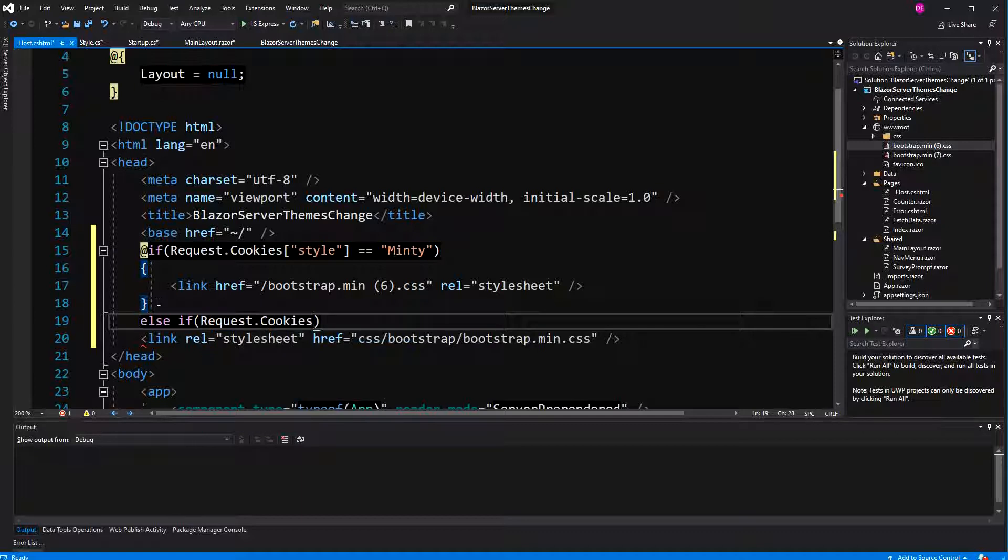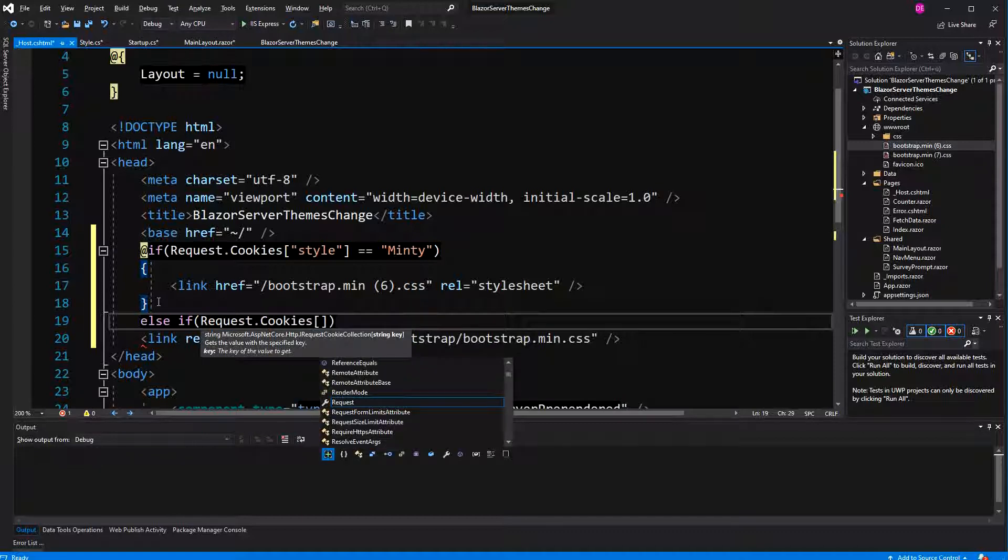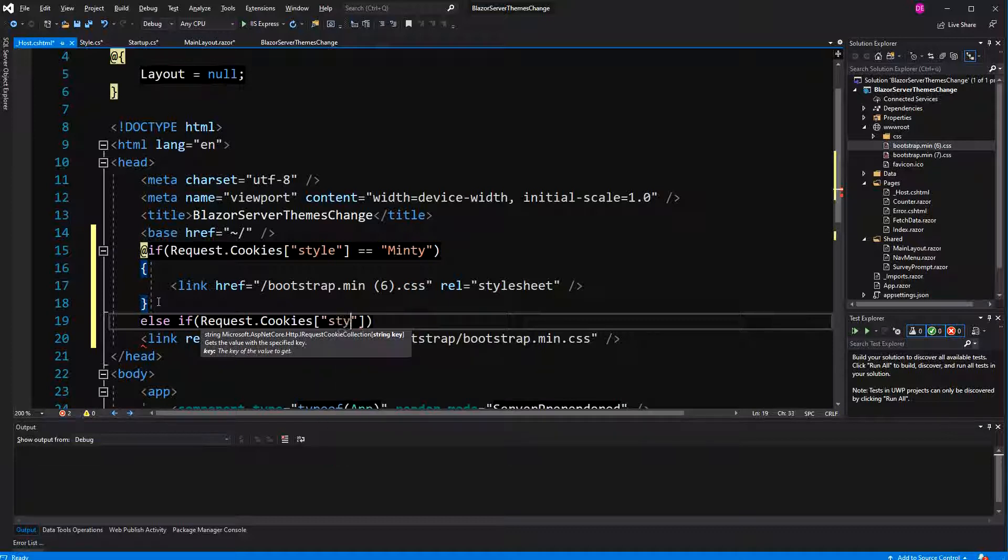Because there the index HTML is the equivalent of the host cshtml. And because it's an HTML file, of course you can't read the cookies of the request.